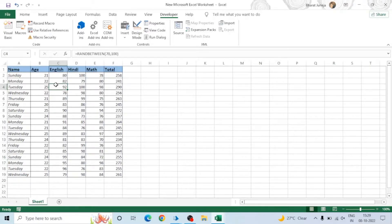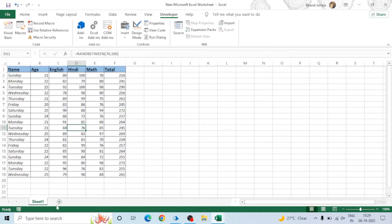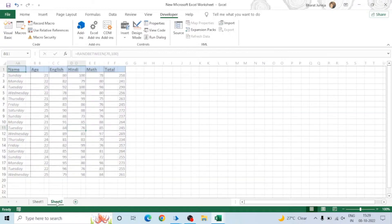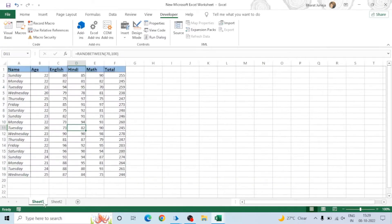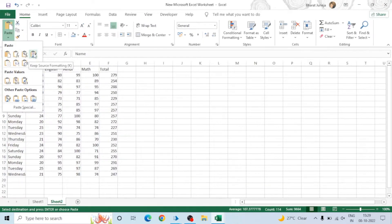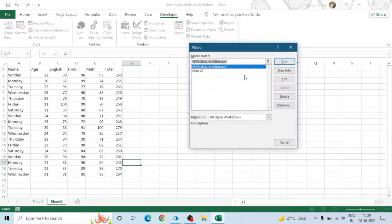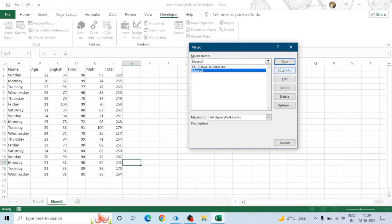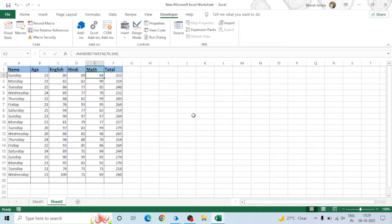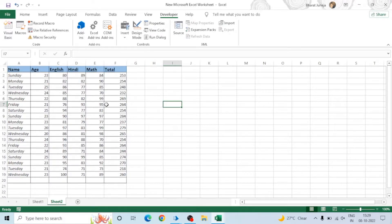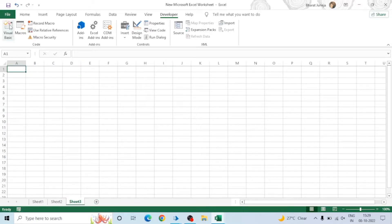This is the use of the macro. Now let's say we have Sheet 2 and we add data there as well, and then run the macro. You can see the formatting and the marks calculated with the help of a random formula are all applied.